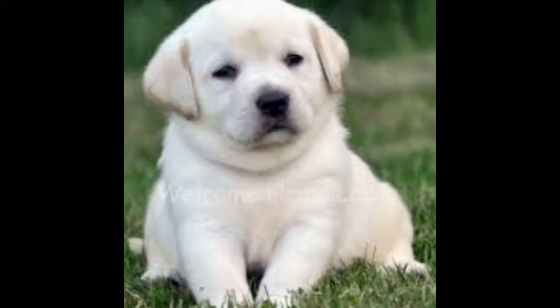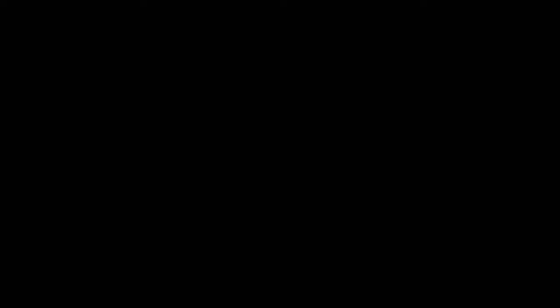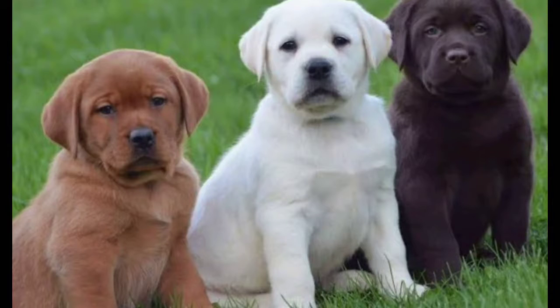The Labrador Retriever, or Lab and Labrador for short, is a breed of dog. It is a kind of gun dog.